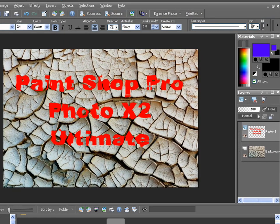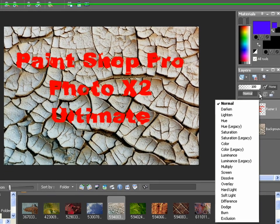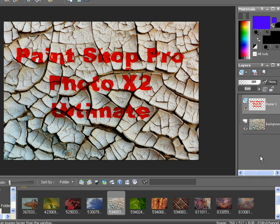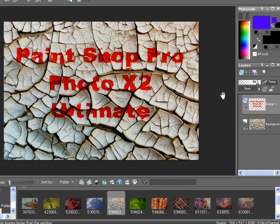Although the type follows the contour of the background, it's not quite realistic yet. Therefore, over here in the Layers palette, I'm going to choose a Blend Mode. Through some experimentation, I've found that Burn works well, and so does Multiply. You can even adjust the opacity with this slider here. And there you have it — wasn't that easy? Thanks again, and we'll see you in a future lesson.